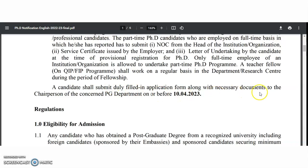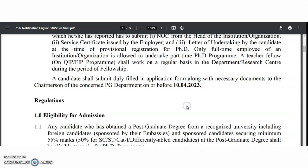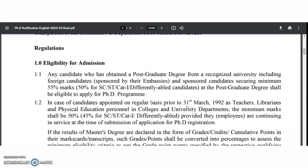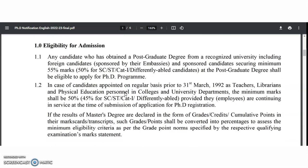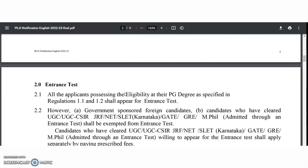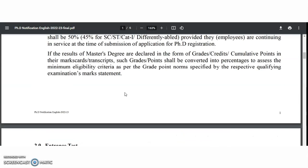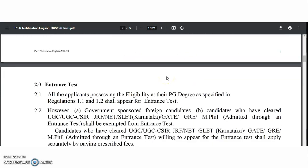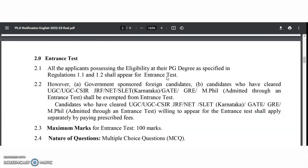A candidate shall submit a duly filled application form along with necessary documents to the Chairperson of the concerned PG department on or before 10th April 2023. Eligibility requires post-graduation in the respective discipline with 55% marks, or 50% for SC/ST and Category 1 candidates. Candidates waiting for MTech results can also apply.